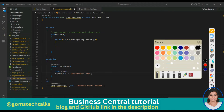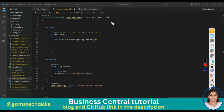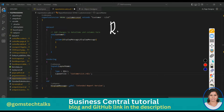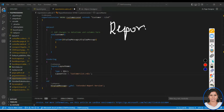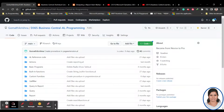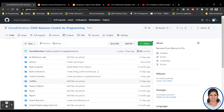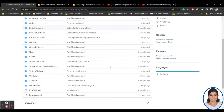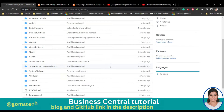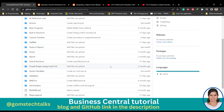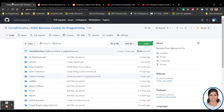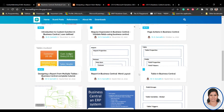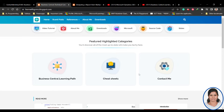Hi everyone, in this video we are going to talk about a report extension in Business Central. Before we proceed, I'd like to tell you that this is my GitHub page where I'll be uploading all the source codes discussed in the video, and this is my blog.